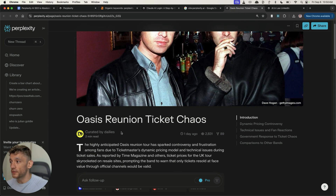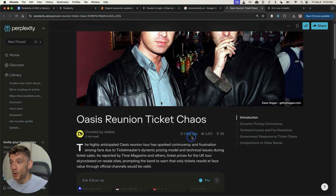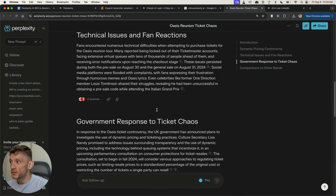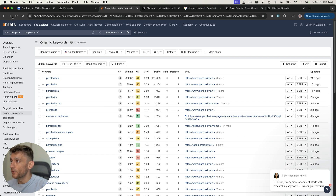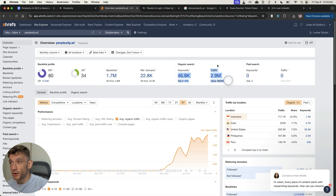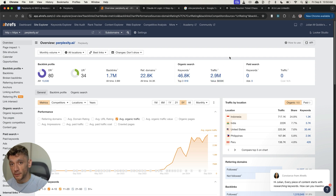As an example, the Oasis ticket chaos page was published one day ago and it's already had 2,800 views in literally 24 hours — the content is all AI generated. With Perplexity, if you publish pages on this DR80 website that has a very positive trajectory in terms of SEO, you have a very high chance of ranking.